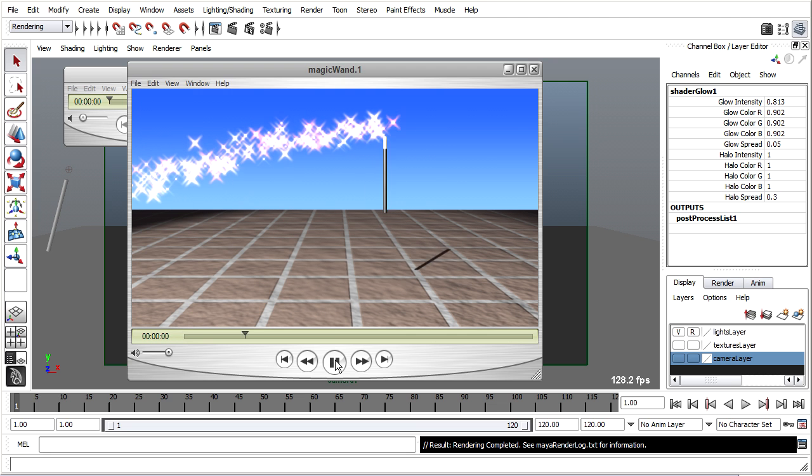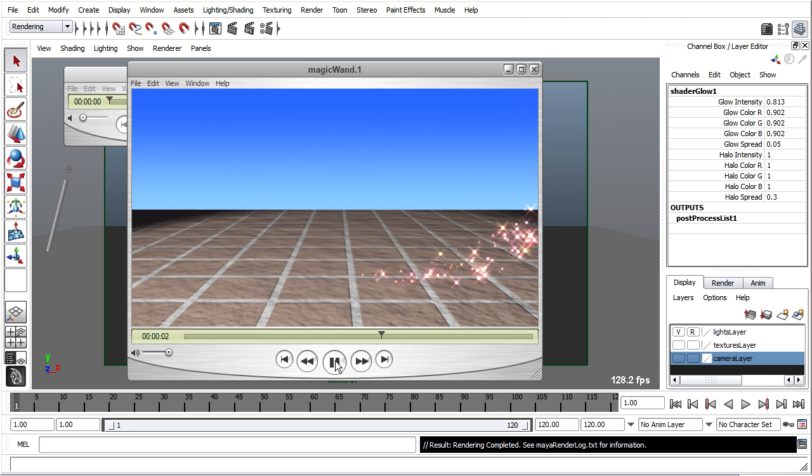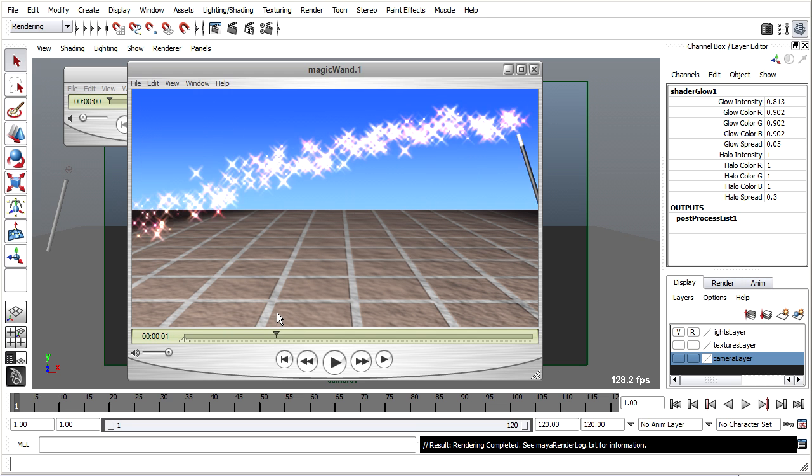And I can play it through. That looks pretty good. I can even scrub through. This is very convenient and I can analyze my animation.